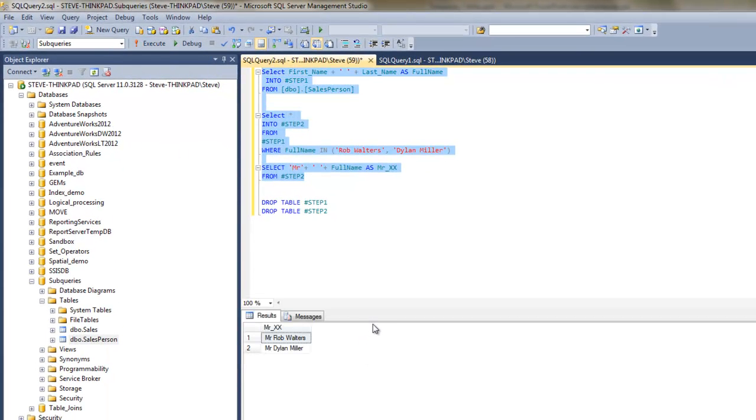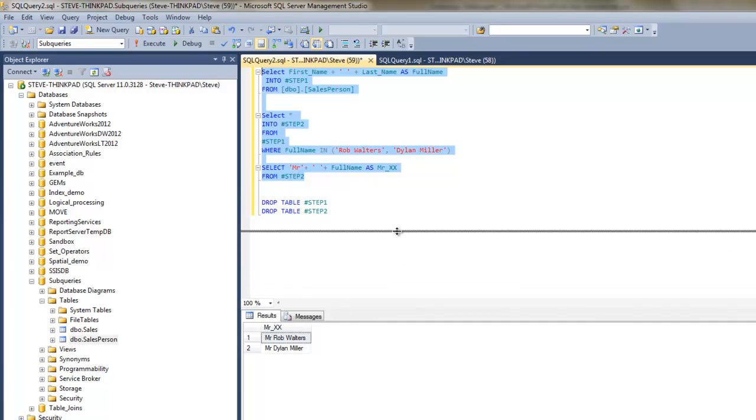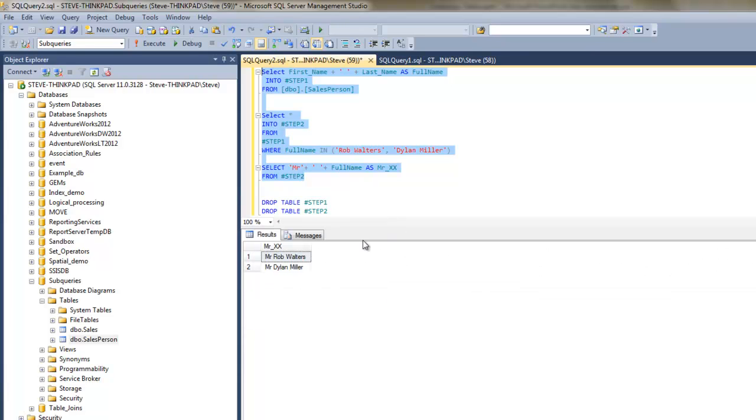And that's what we get. So pretty simple, pretty simple concept, pretty handy though.